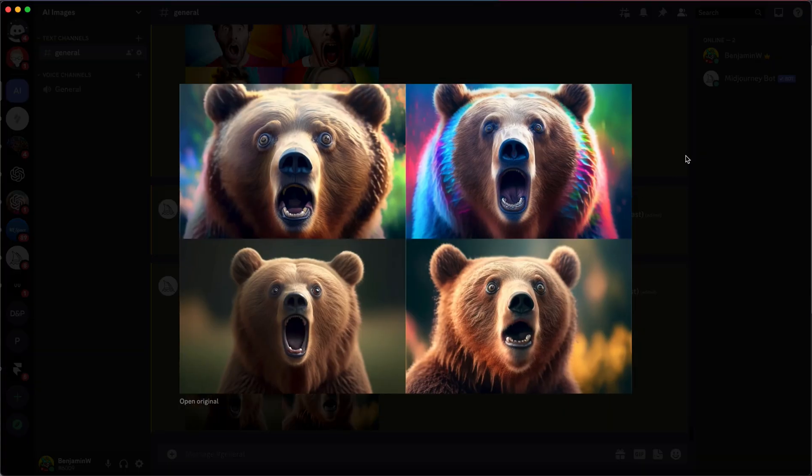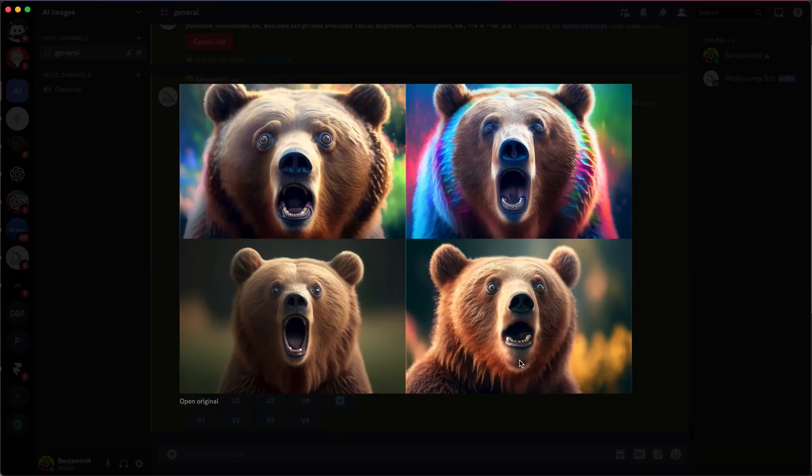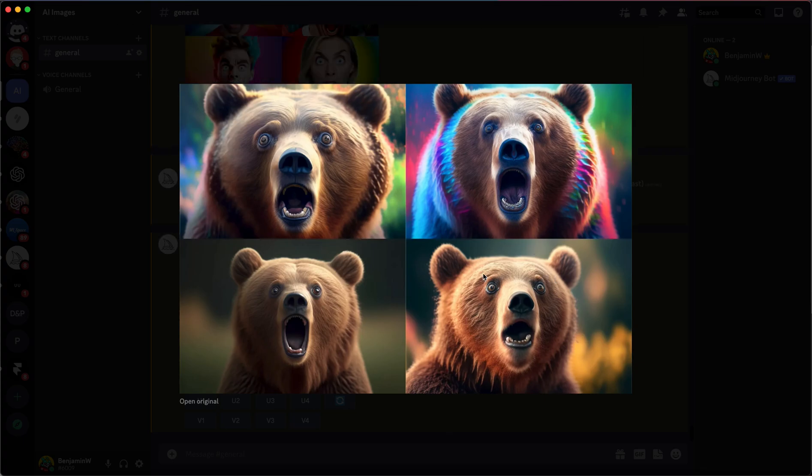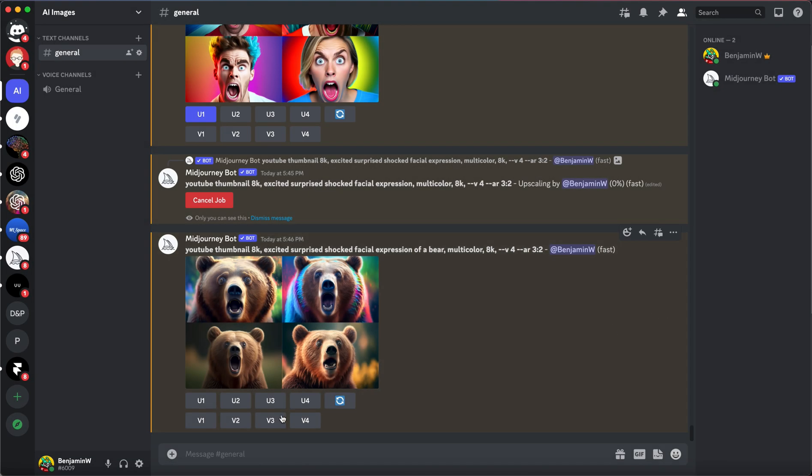Okay, I actually like the bear one. I'm going to take this bear instead. Or should I go with this one? I don't know. Okay, let's do number four. Upscale four.